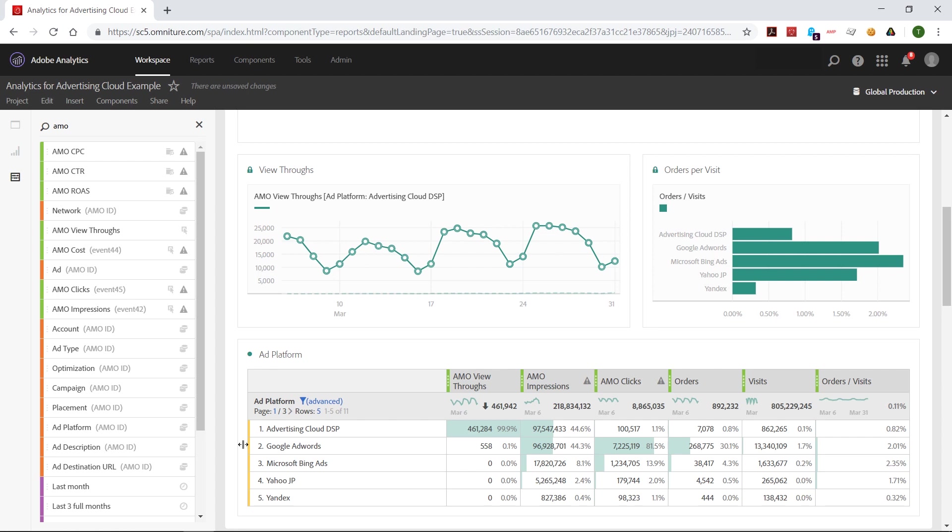Deeper levels of this would be the advertiser, then the campaign, then the ads and placements, and so on.